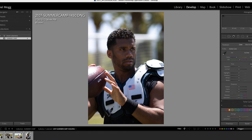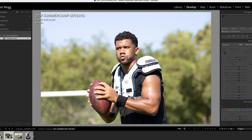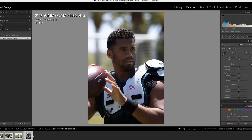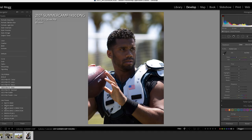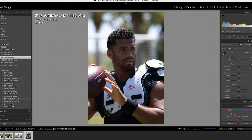So everything is pretty much organized and ready to go. Now we'll get into the editing. I'm going to do two things: first I'll show you how to edit in a standard way and what I like to do, and second I'll show you my host of Lightroom presets. These are mine over here, and I'll show you how to edit with those.